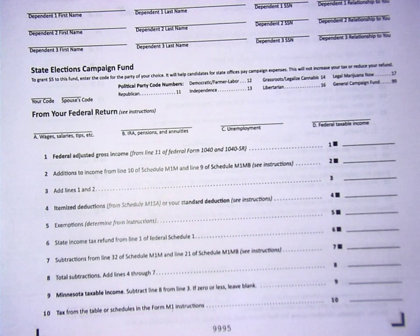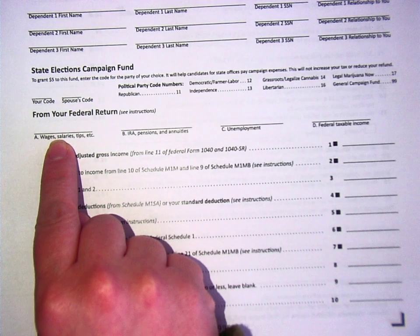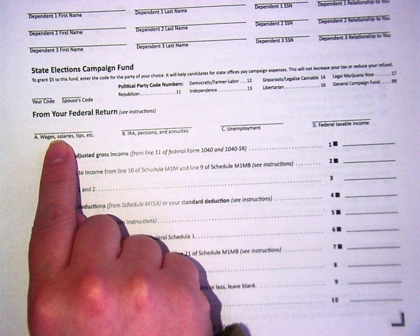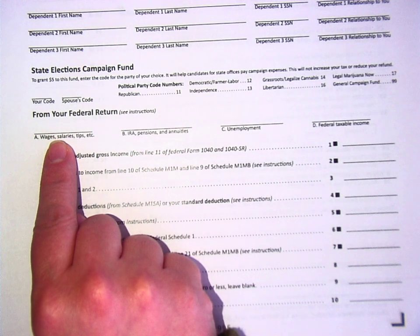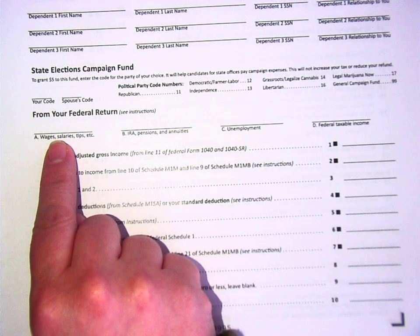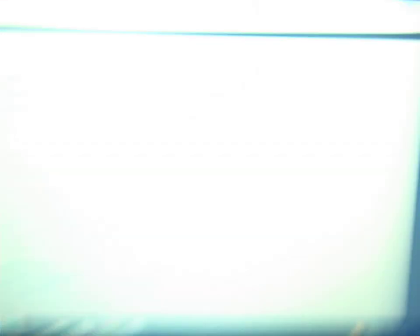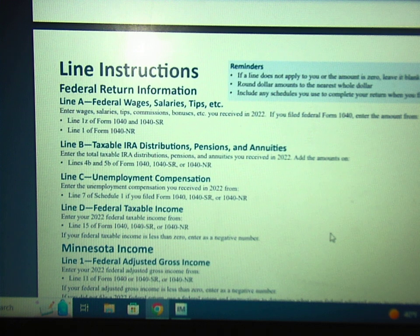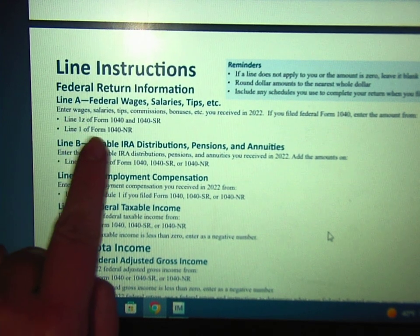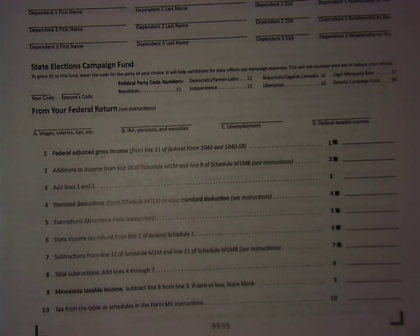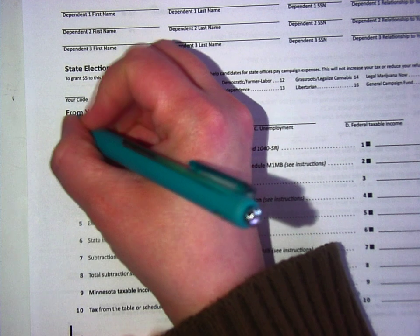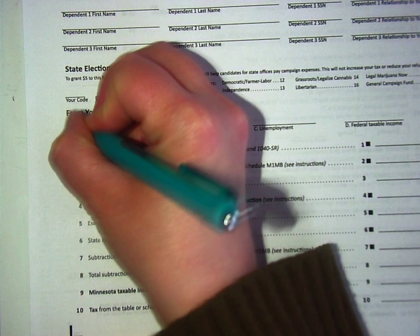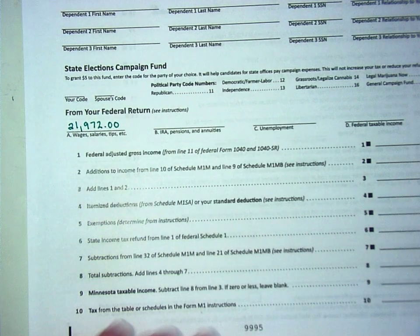Do you see how it says Line A, Federal wages, salaries, tips, etc.? It says, "If you filed Federal Form 1040, enter the amount from line 1Z." You're staring at me like you've never heard these words before. So you should be looking on page 10 — it says line instructions — and right here it says I need to enter the stuff that was on line 1Z of my form. So what was that? That was $21,972.